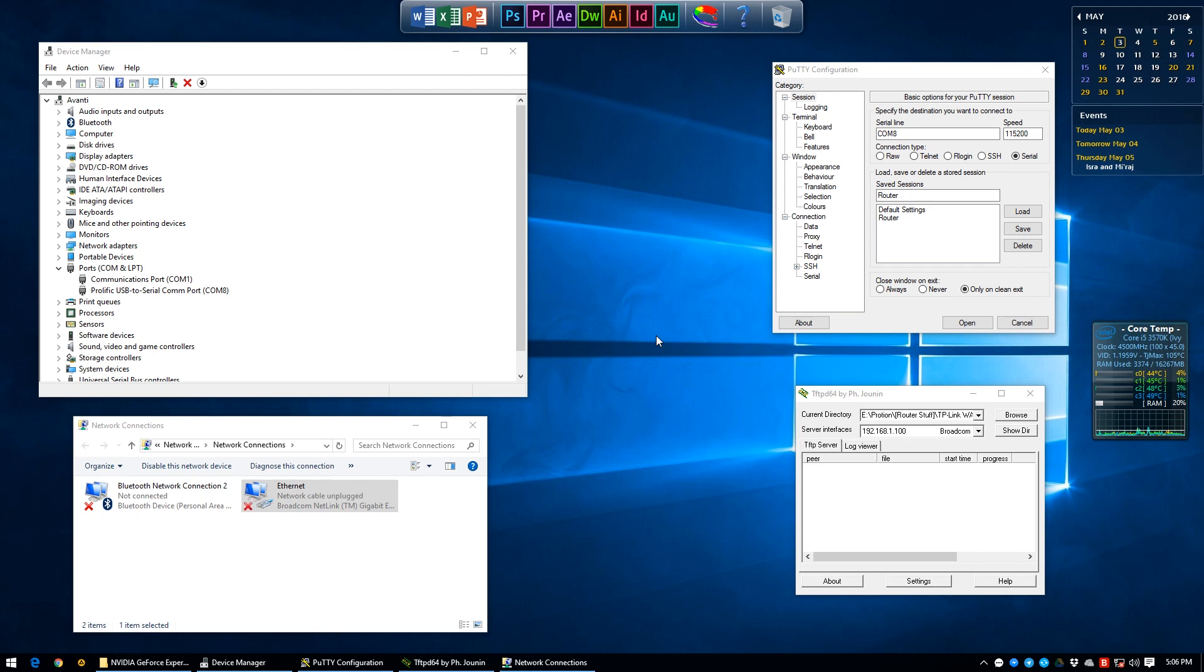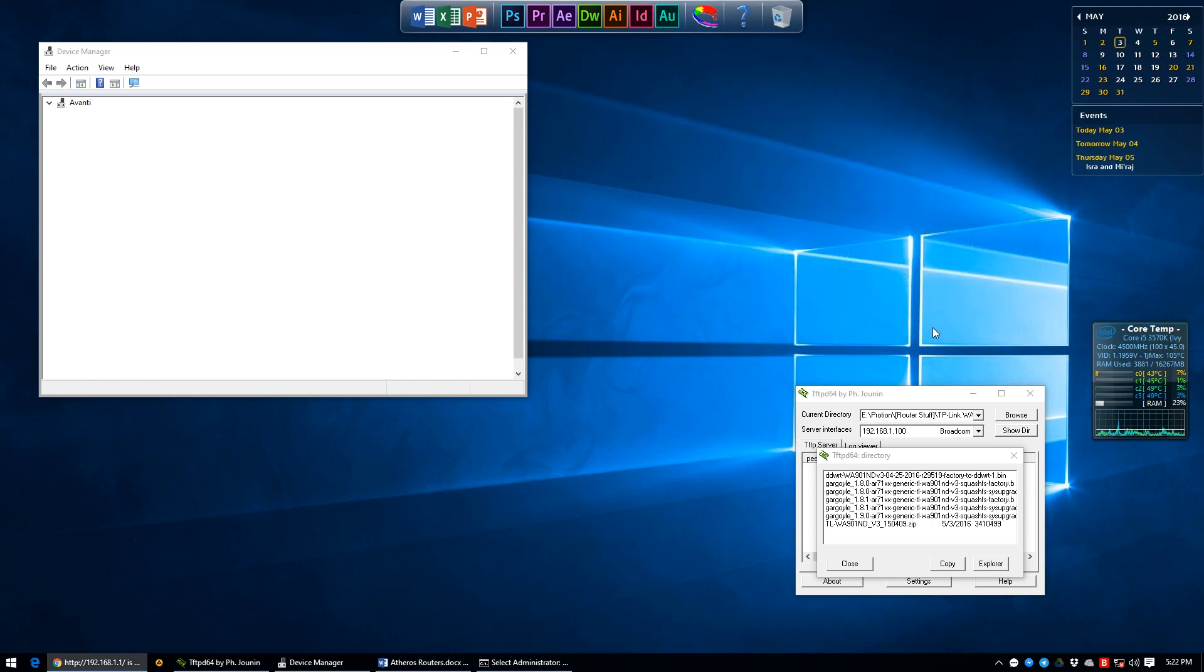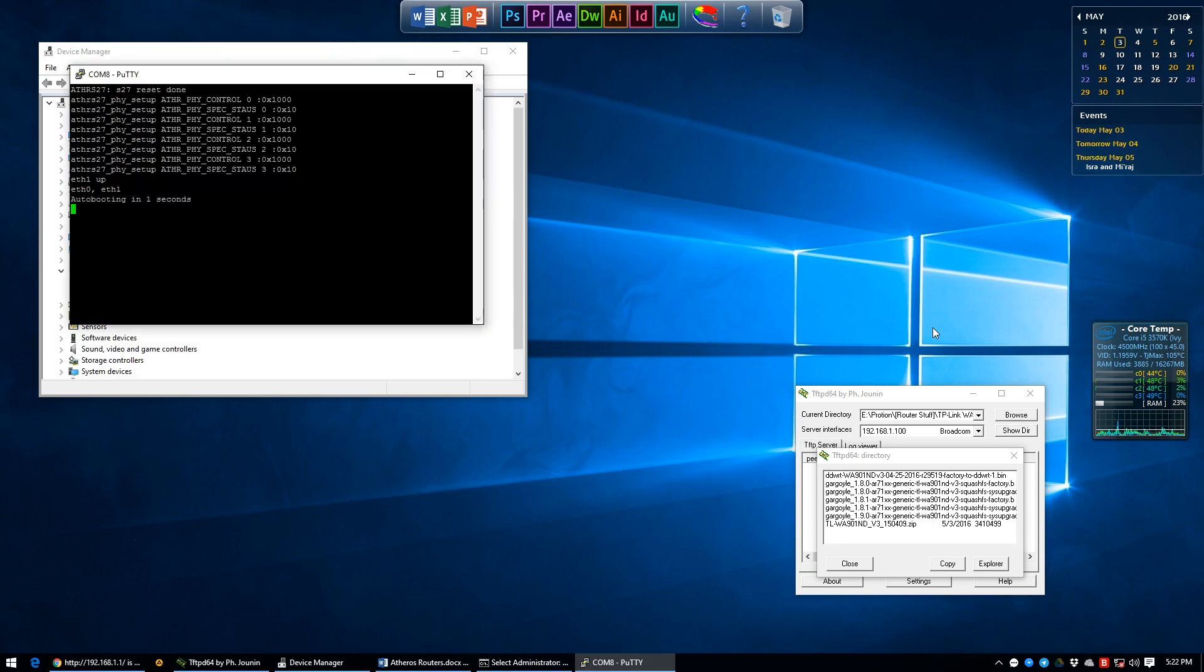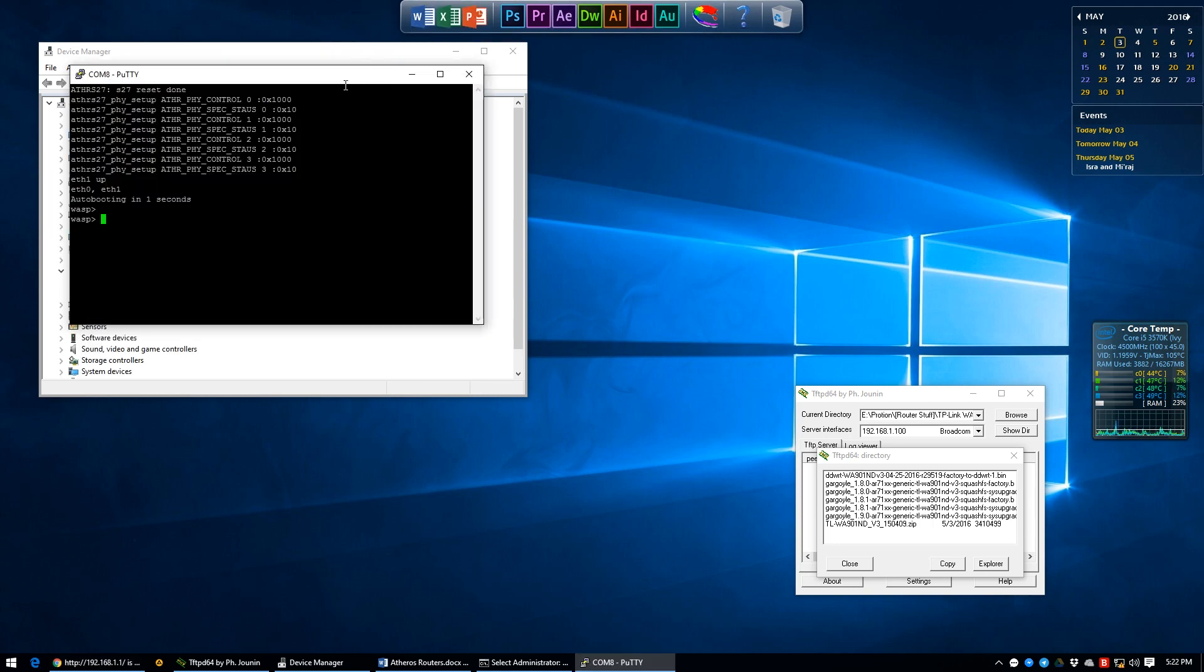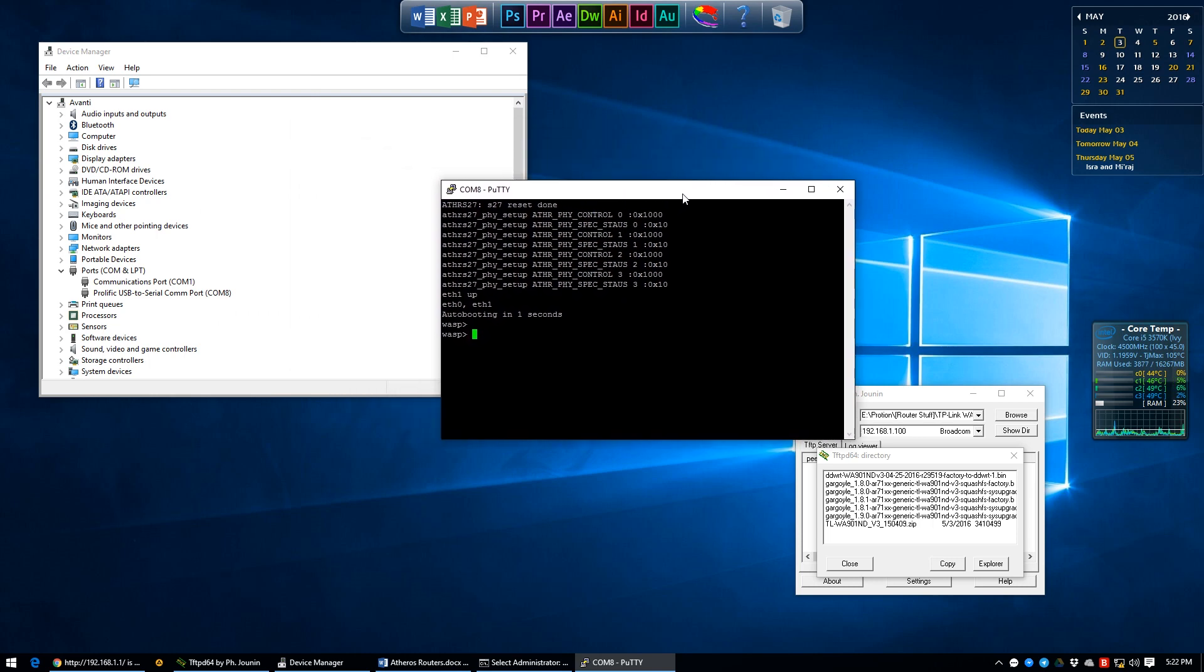Turn the router back off using the hardware button behind, get your fingers ready on PuTTY and on the keyboard, turn the router back on and as soon as you hear the connecting sound on Windows, click open in PuTTY and start typing TPL and pressing enter.